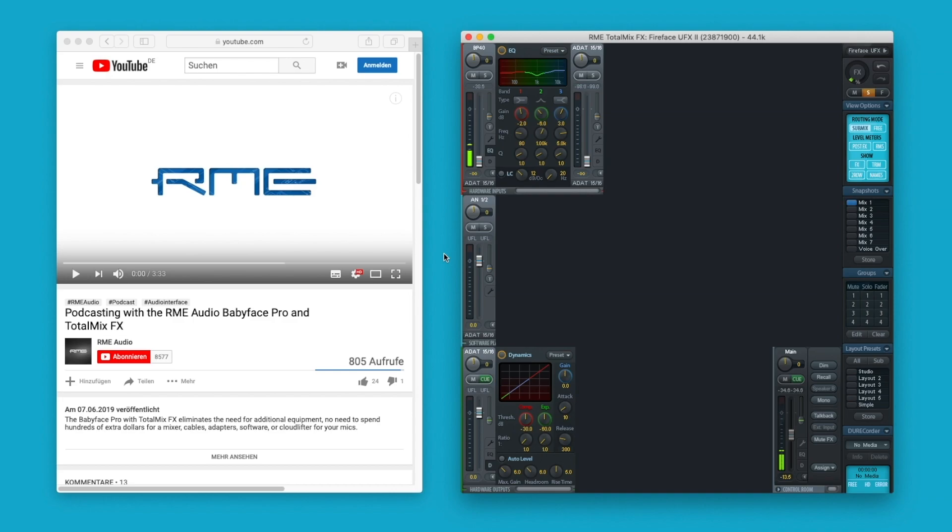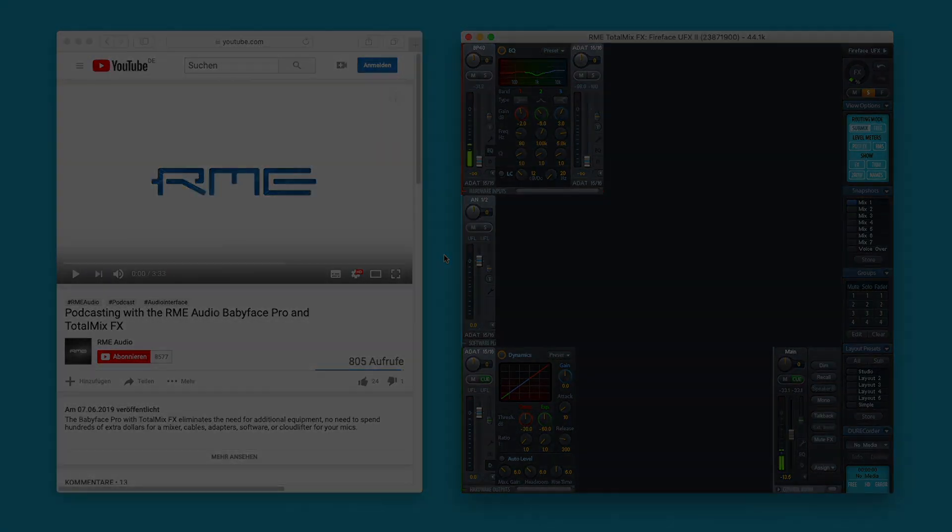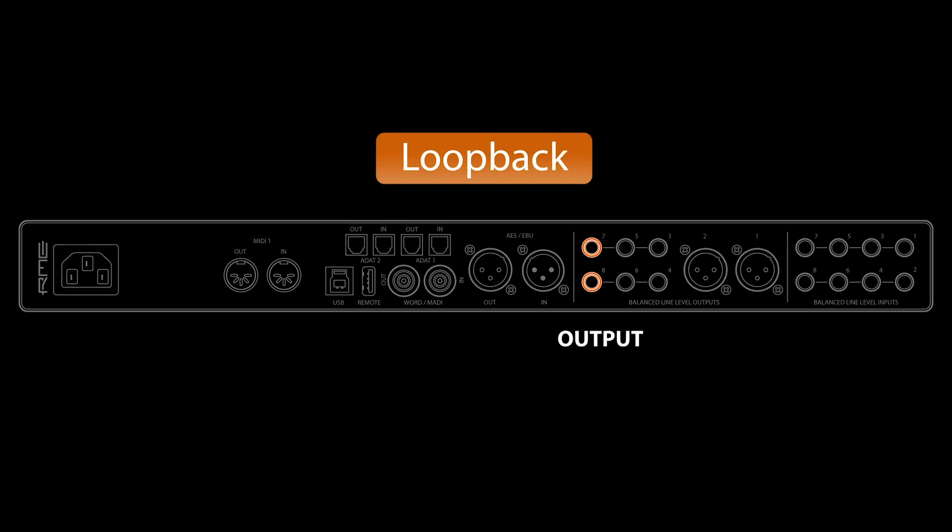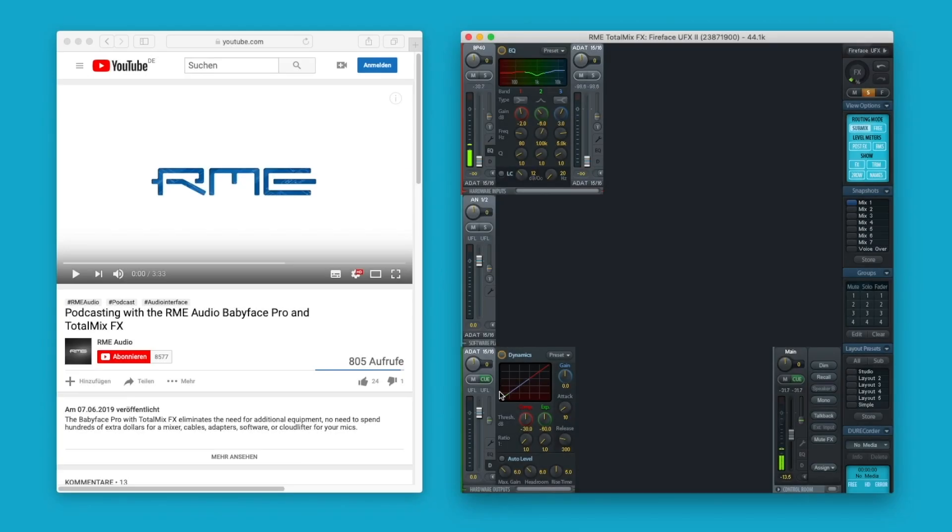RME's unique feature Loopback lets you send every output of your interface back to the respective input without patching cables, making complex hardware routings a thing of the past.